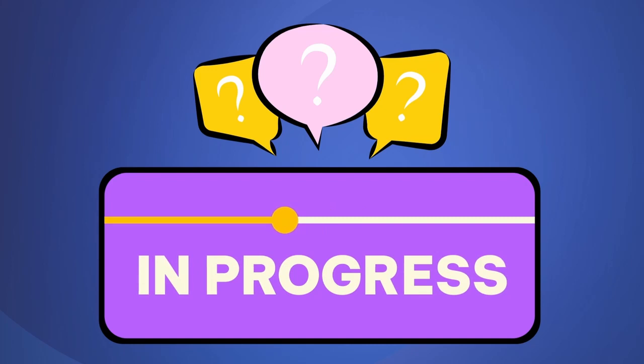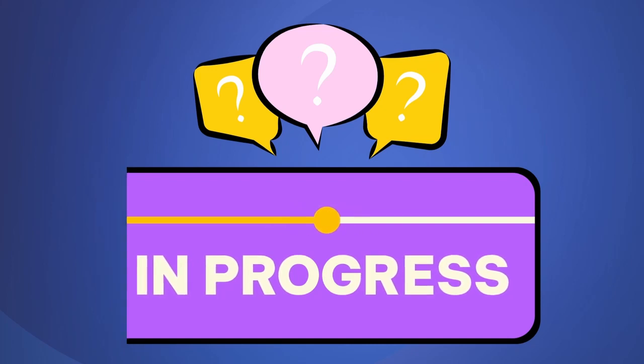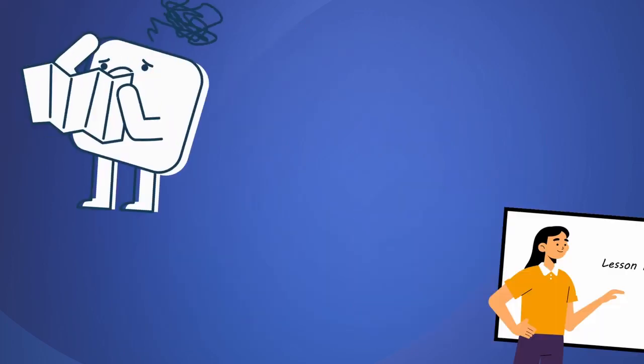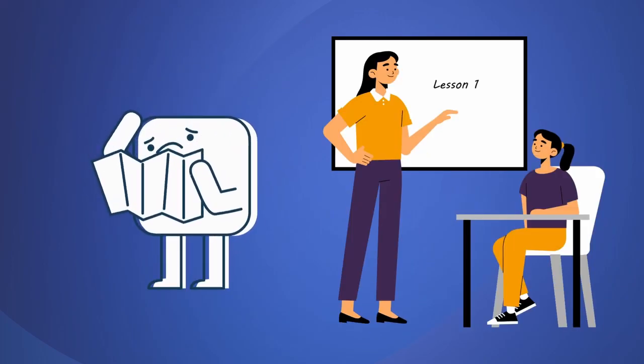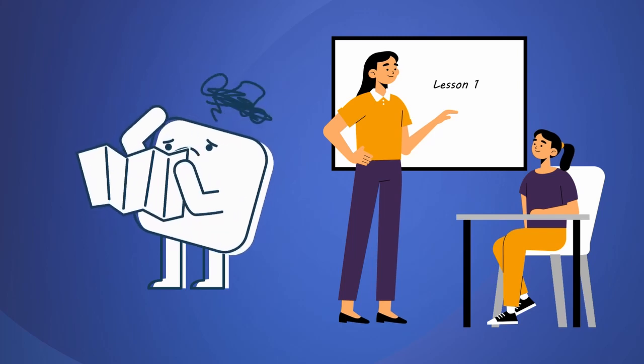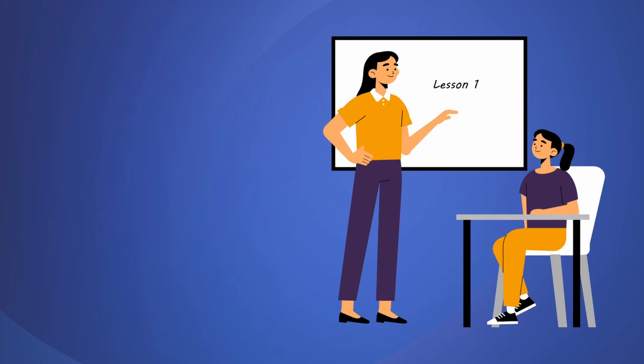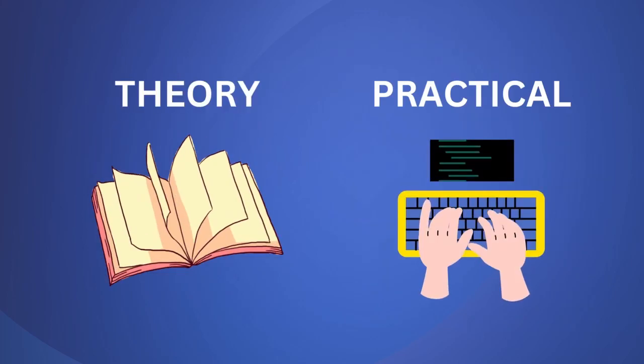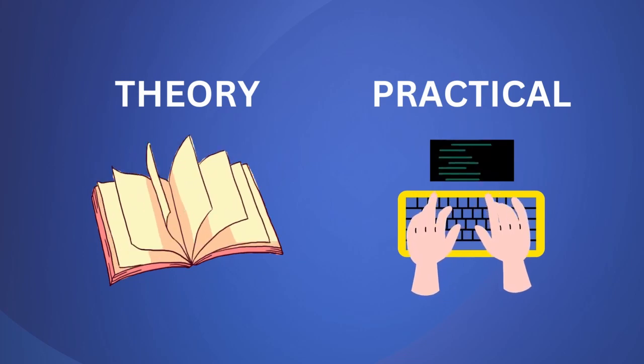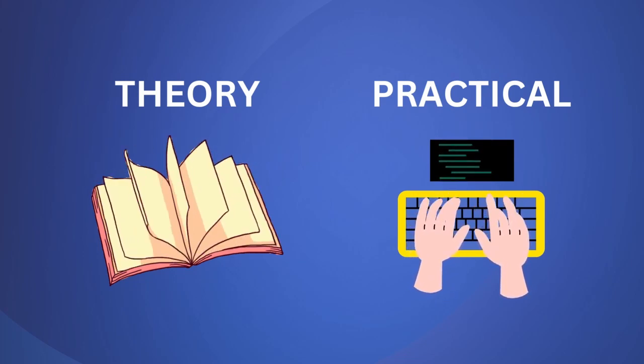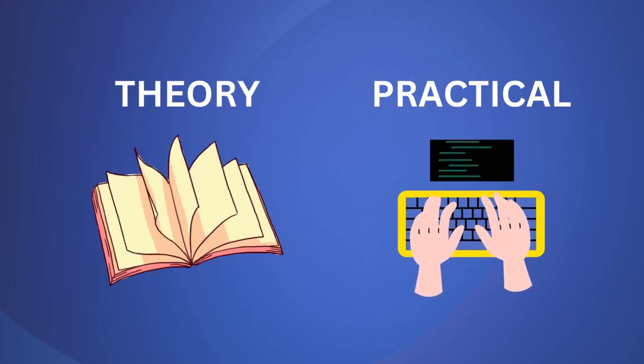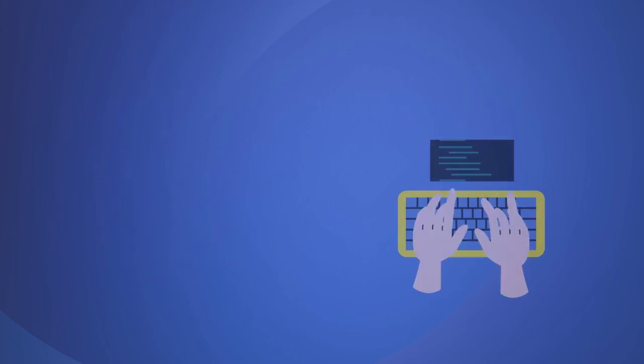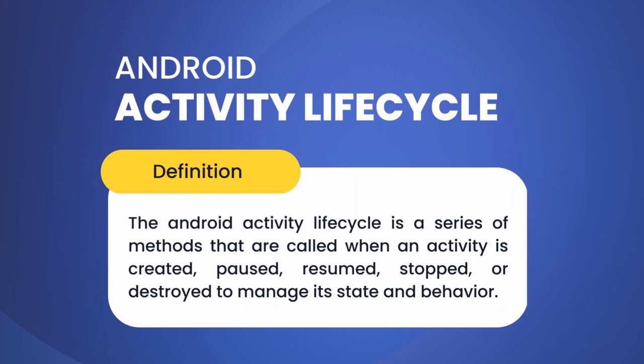Stay tuned till the end because you'll be learning so many new things. The topic might seem a little complicated, but I'll make sure to explain it as simply as I can. I'll be covering theory as well as practical so that it will be easy for you to understand.